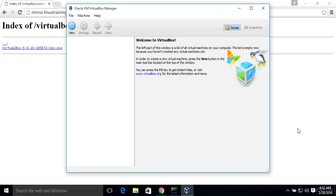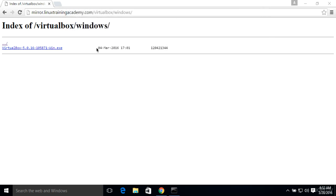And there you have it. There's VirtualBox running, so we know it's installed correctly. I'll go ahead and close out of this.